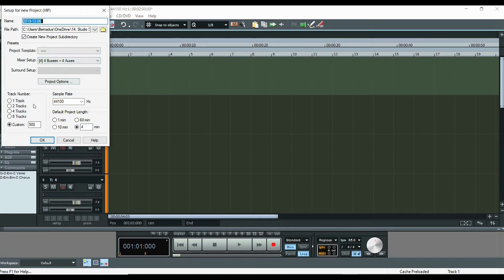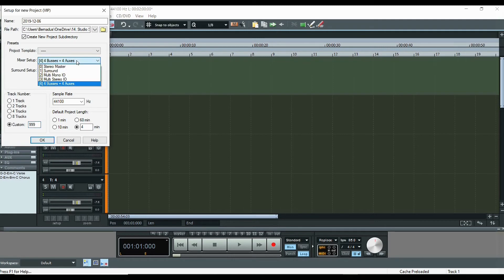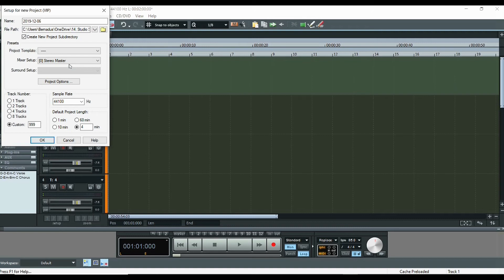In the new virtual project dialog, you can select the number of tracks you want to insert — you can go up to 999. You can set the sample rate, and select the length of your project. For example, if your song is three minutes, you can select three or four minutes to have some space to work with. You can also select the number of bars, or whether you want it to go straight to the stereo master.